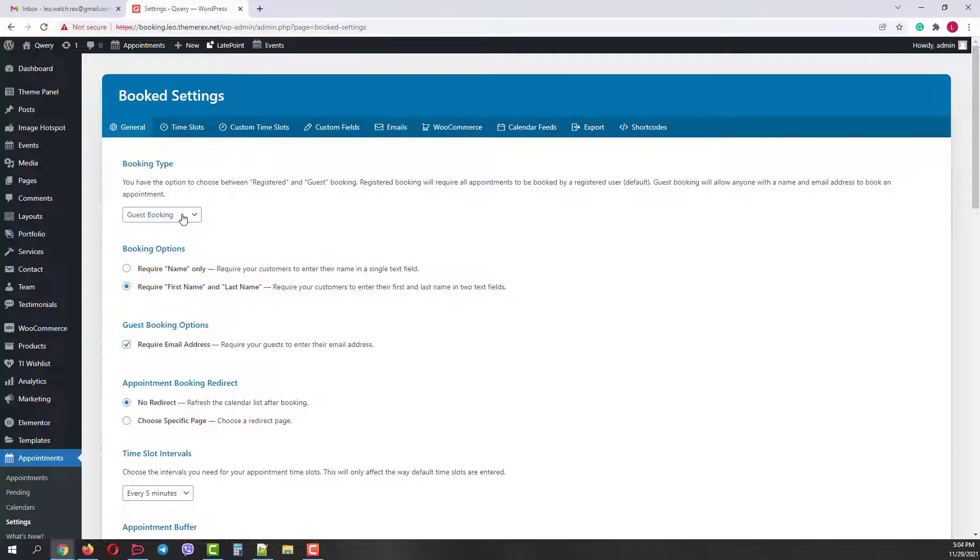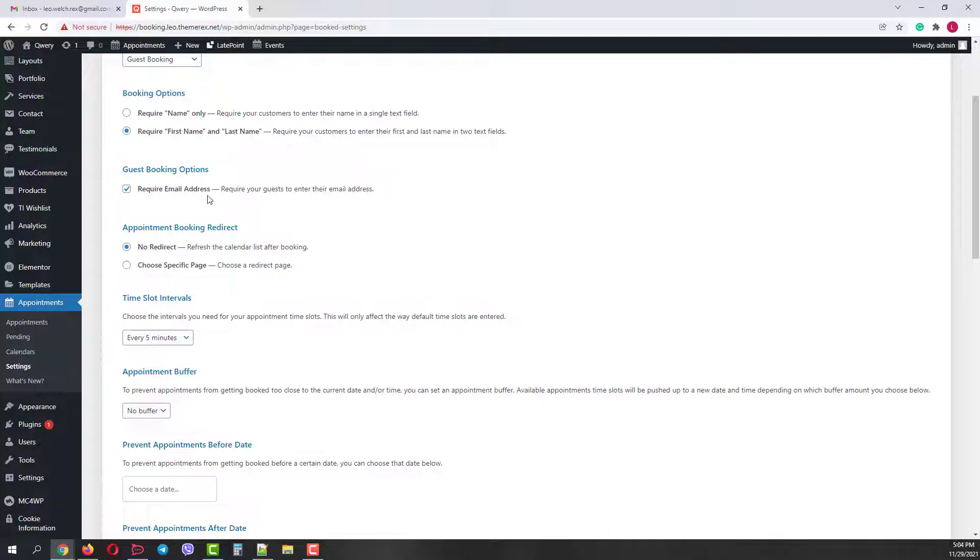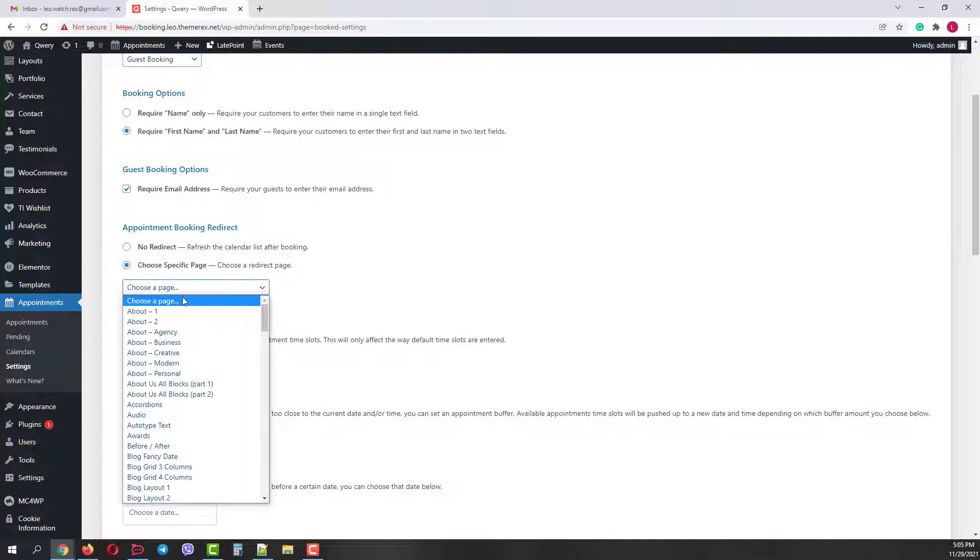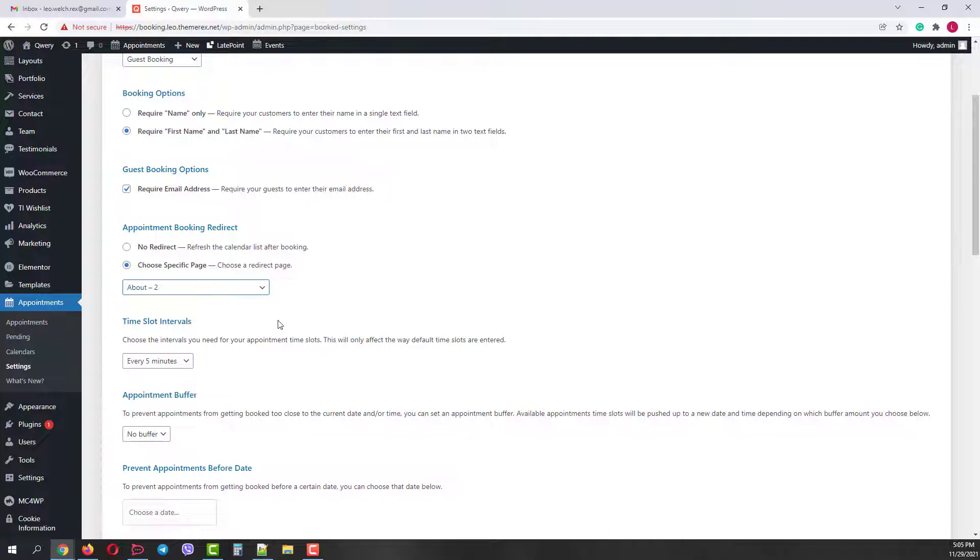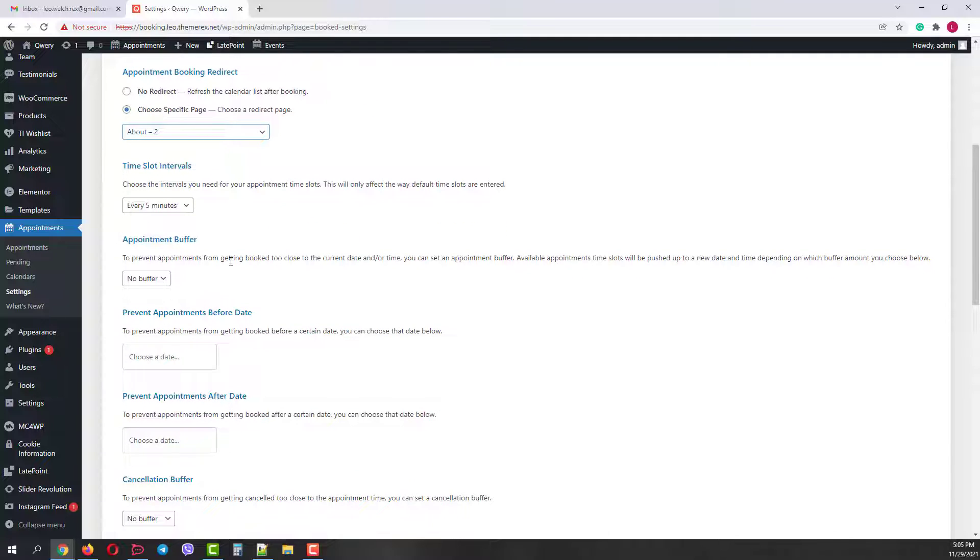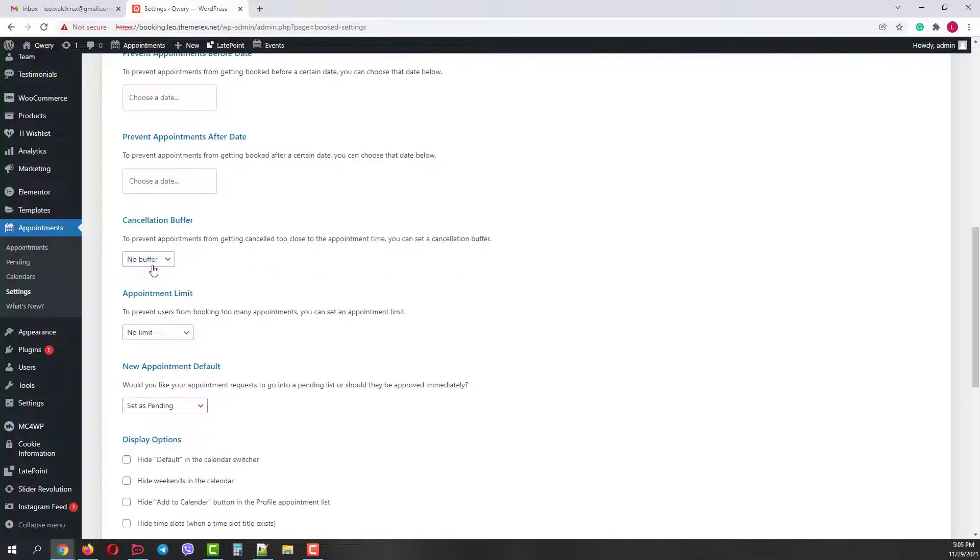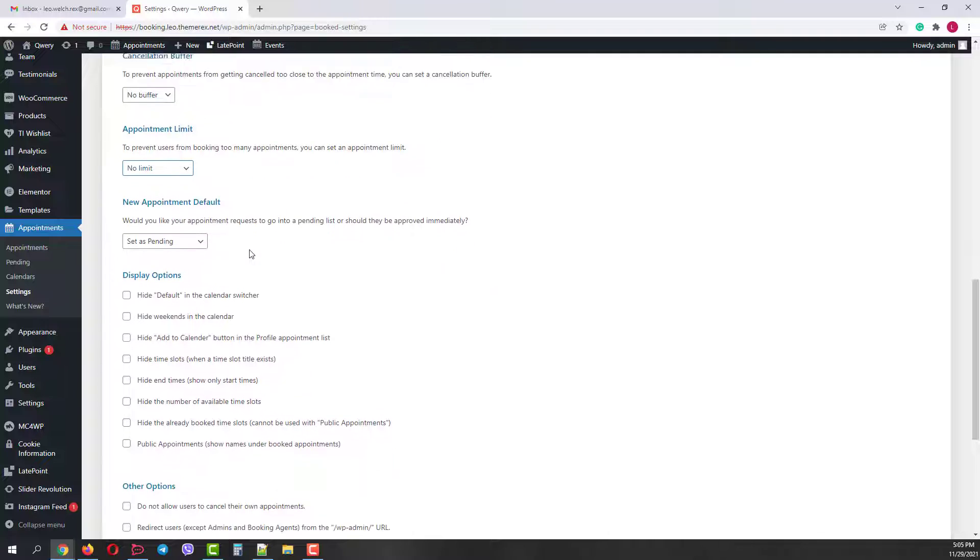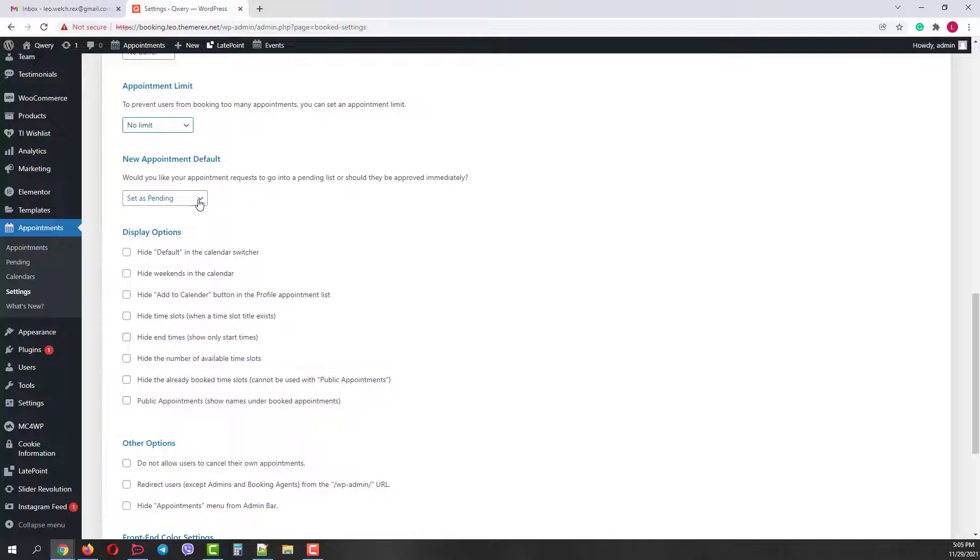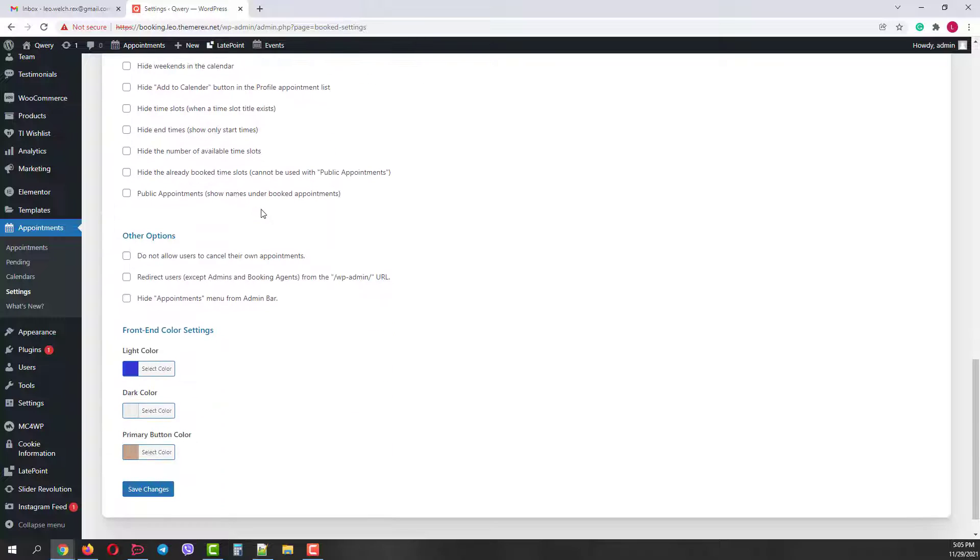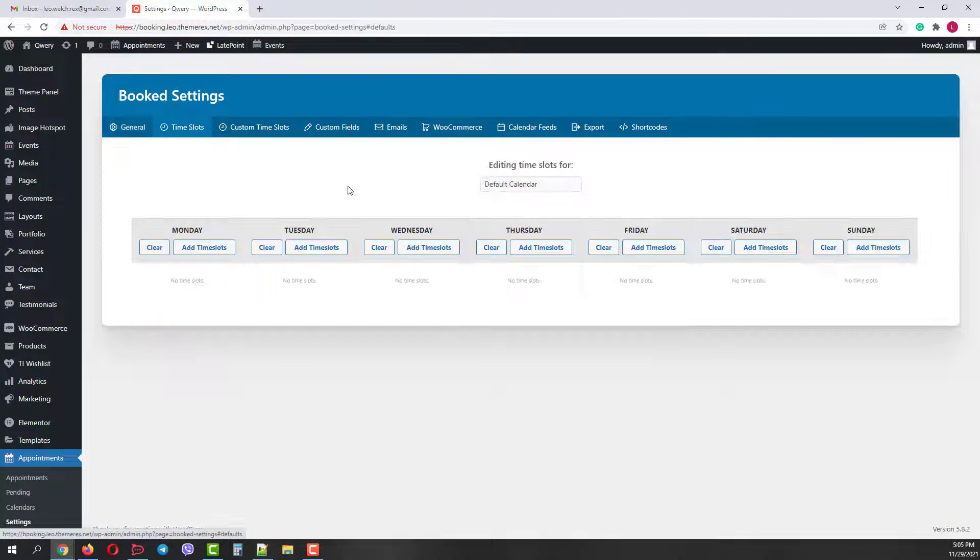The settings menu is the most important one. In general settings, we can choose the booking type, make customers register on your site or allow guest booking. Then you can choose whether you need the customer's last name or just the first name, email address. Then whether you want to redirect the customer to another page after the request submission. You can choose the specific page for that. Then we have time slots interval, if you need a time gap between them. Also you can set a buffer time so you have enough time to prepare. Then you can prevent appointments before and after specific dates. Set a cancellation buffer to prevent cancellation right before the appointment.